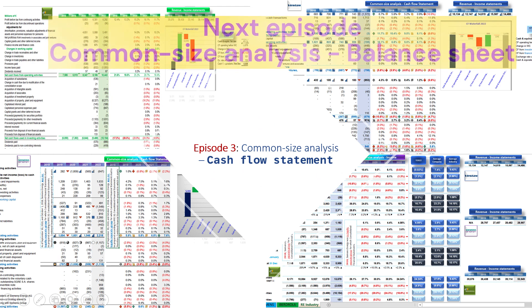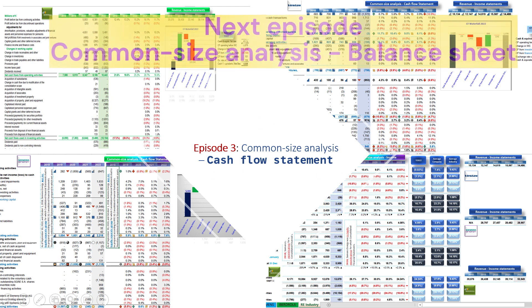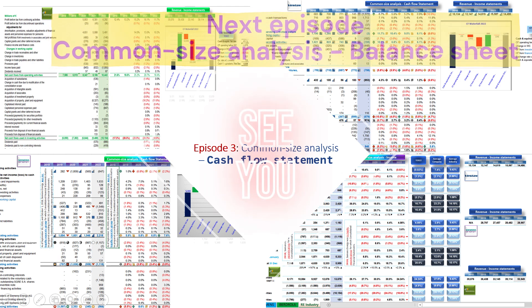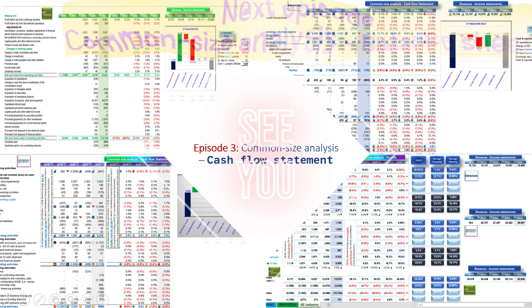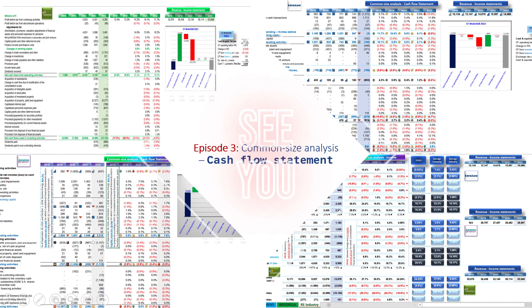In the next episode I will discuss another common size analysis - the balance sheet of another global case study - but this time in another industry. See you.